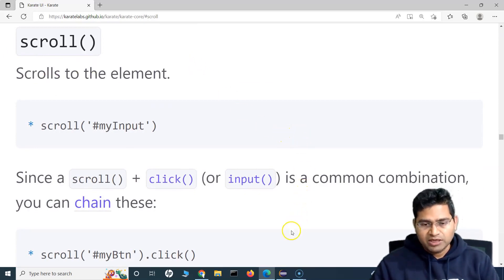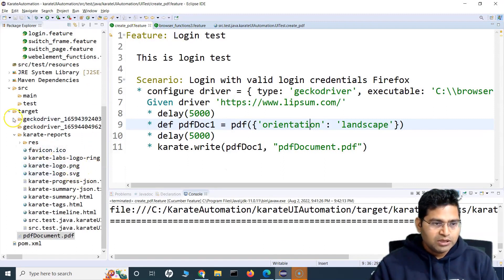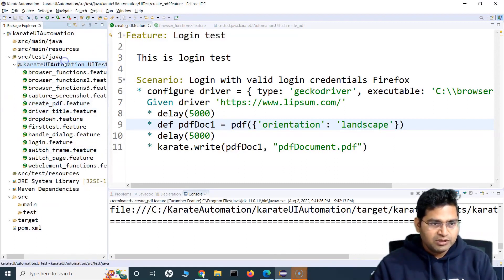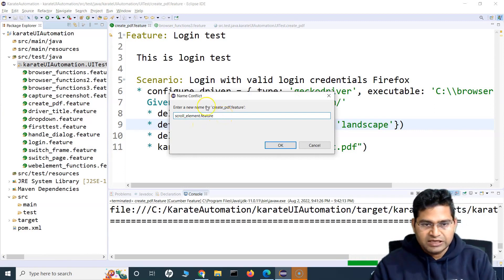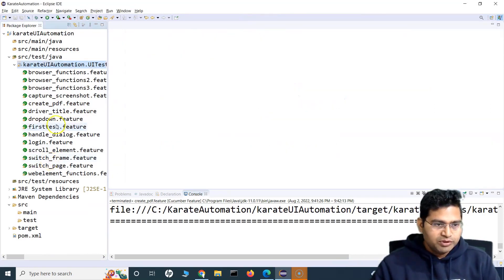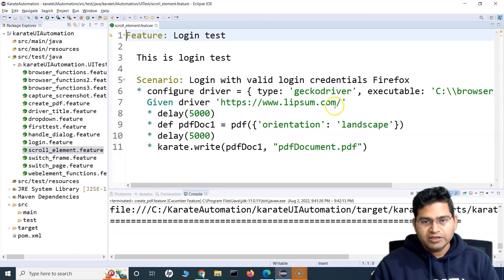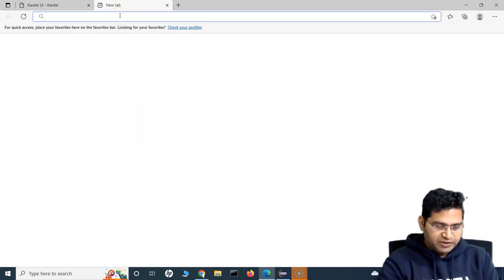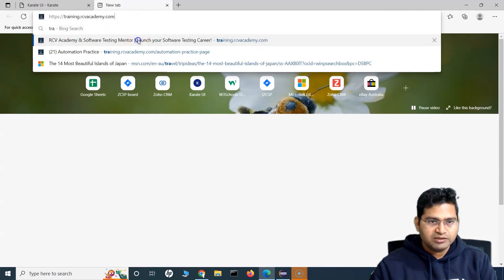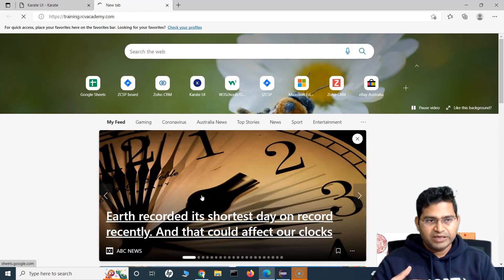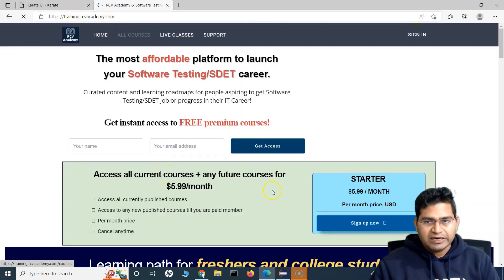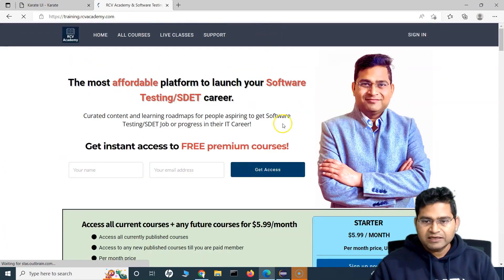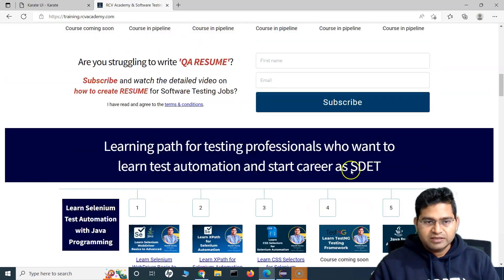Let me demo all of this in action so you can use the scroll function easily in your automation scripts. I'll copy the create PDF feature file and rename it to scroll-element.feature. I'll open the training.rcbacademy.com website — it's a lengthy page with certain fields at the bottom.